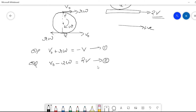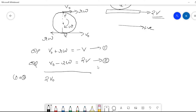Now we add equations 1 and 2. Adding gives 2·v-naught, the r·omega and minus r·omega cancel to zero, and the right-hand side is 2v minus v, which gives v. Therefore v-naught equals v/2.